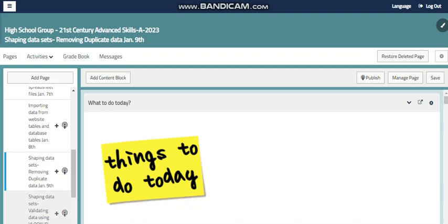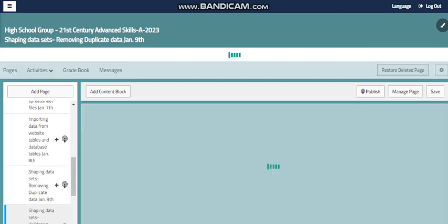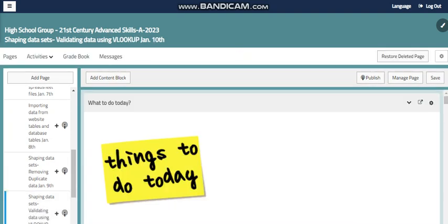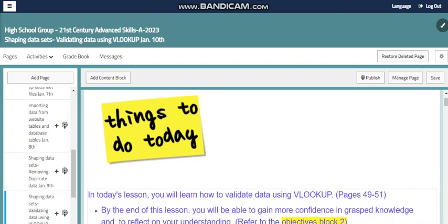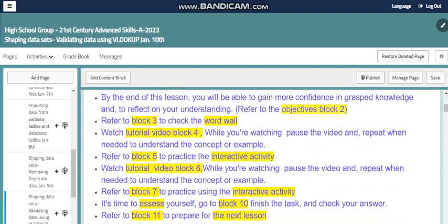You will learn how to remove these duplicates by using the duplicate function from Microsoft Excel. Also, we will continue with validating data sets by using VLOOKUP function. VLOOKUP function is something we covered before in the advanced spreadsheet module.